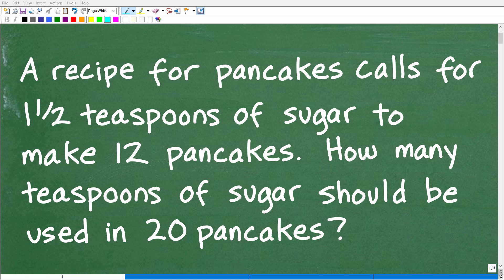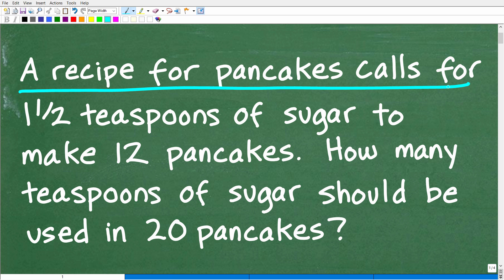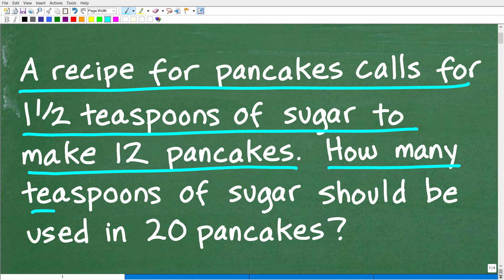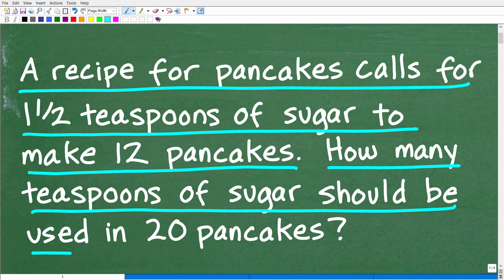Get ready to put your math skills to work to solve this interesting little math word problem. Let me go ahead and read the problem. It is the following: a recipe for pancakes calls for one and a half teaspoons of sugar to make 12 pancakes. How many teaspoons of sugar should be used to make 20 pancakes?